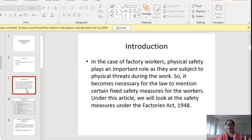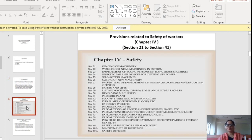Coming to the introduction: in the case of factory workers, physical safety plays an important role as they are subject to physical threats during work. It becomes necessary for the law to mention certain fixed safety measures for the workers, as workers are physically involved in doing work in factories. The law has maintained several rules and regulations keeping in view the safety of these workers. These provisions are described in Chapter 4 from Section 21 to Section 41.